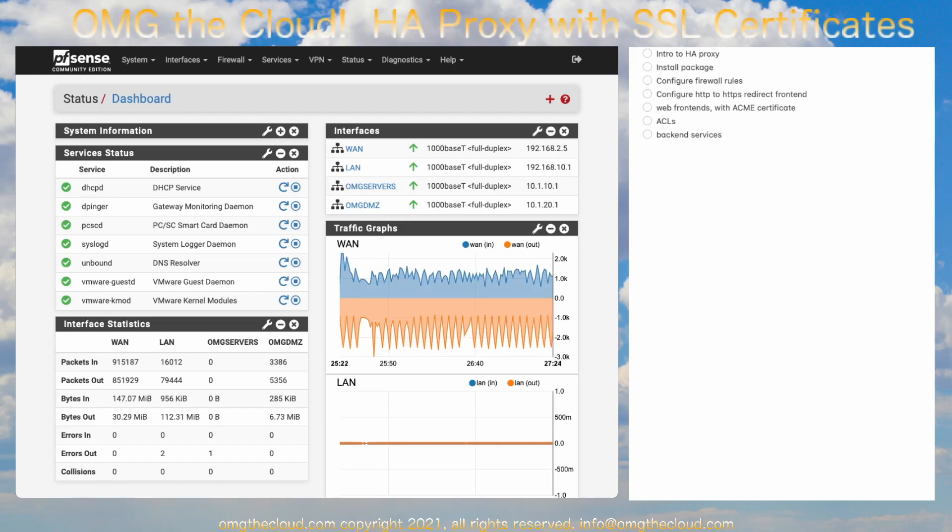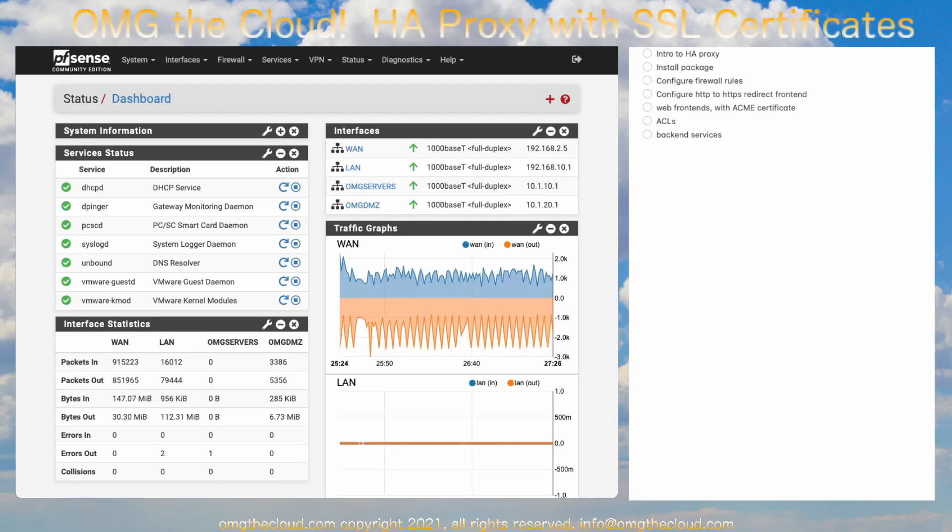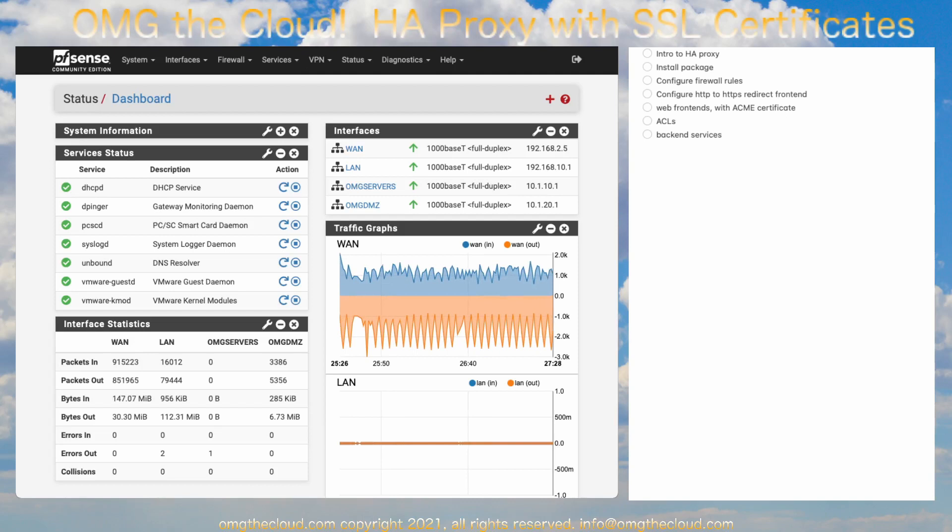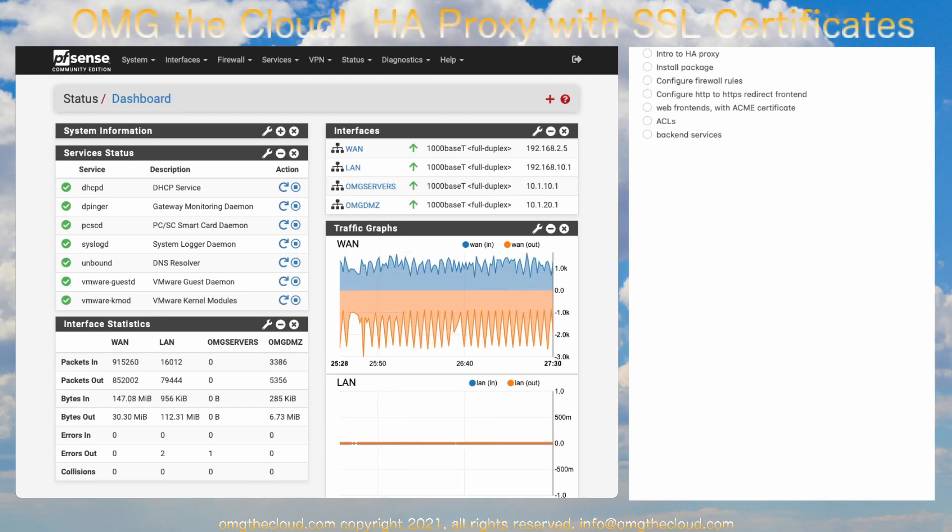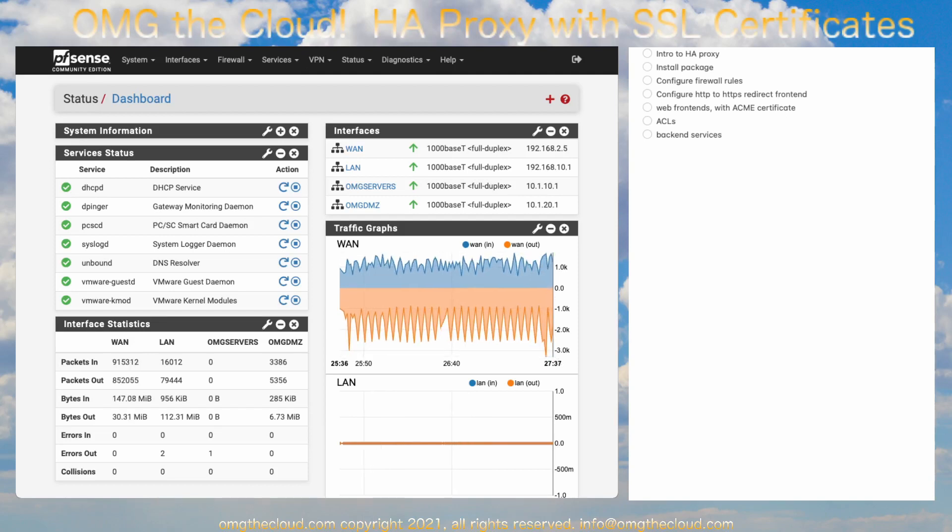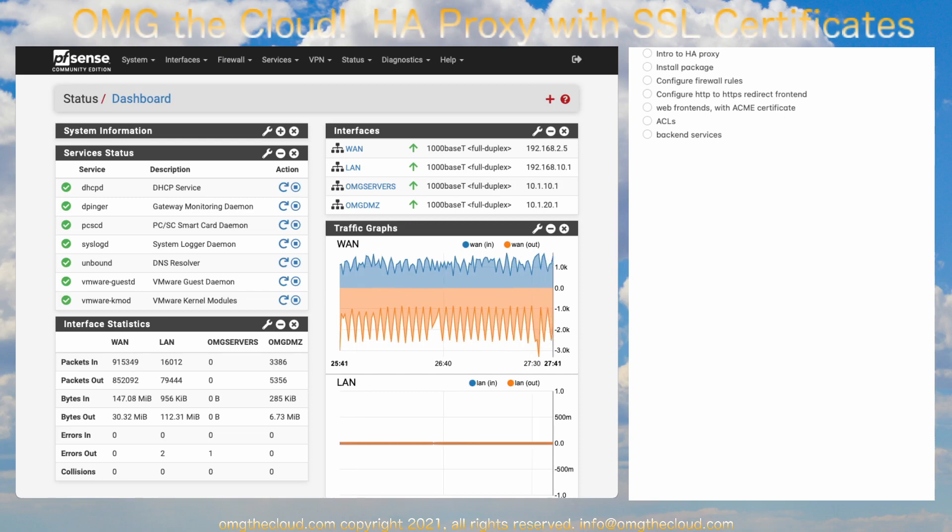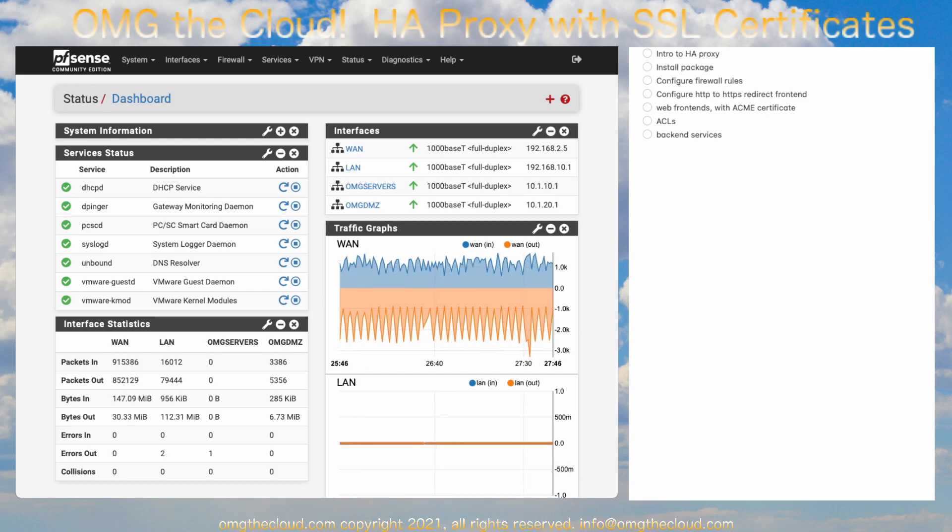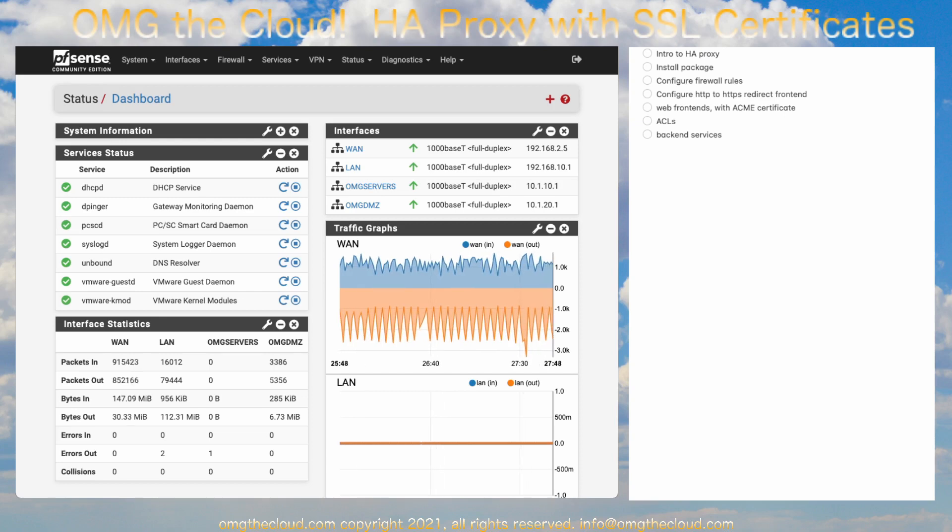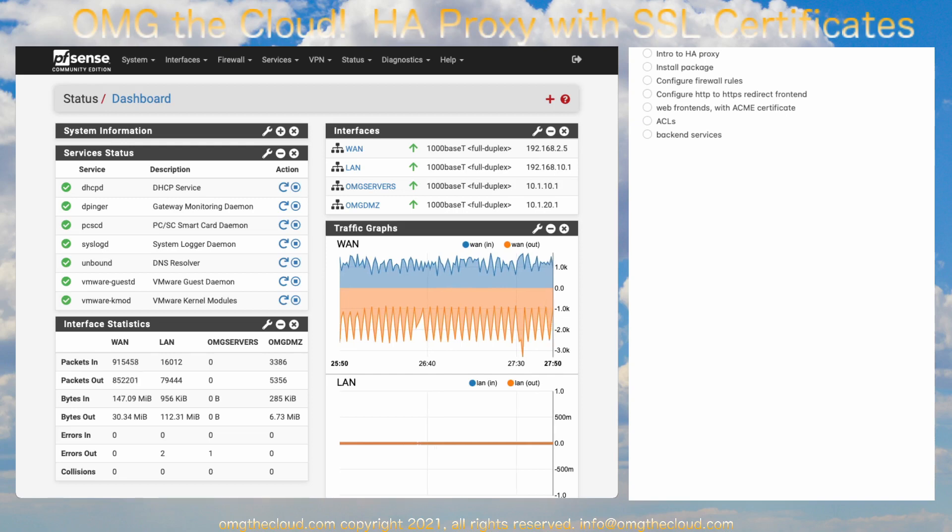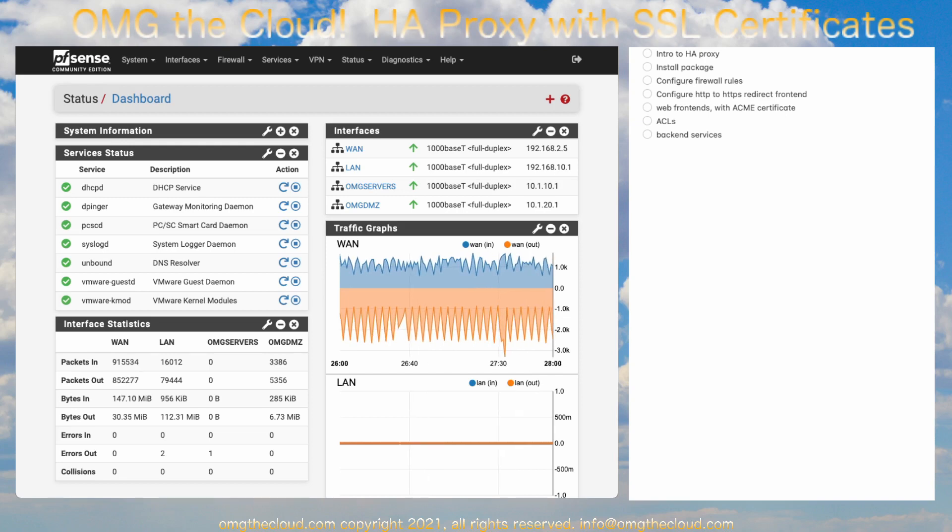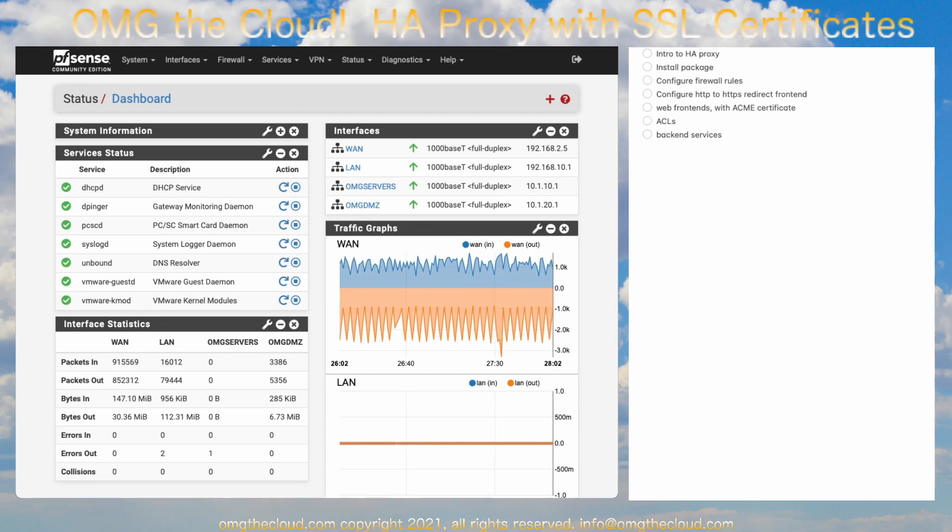Welcome back to OMG The Cloud. Today in our pfSense series, we're talking HA Proxy. This is going to let us set up a reverse proxy to secure multiple websites behind your firewall. You've probably experienced the issue of only being able to expose one service on any particular port. You need some sort of a proxy if you're going to send more than one service through on that same port.